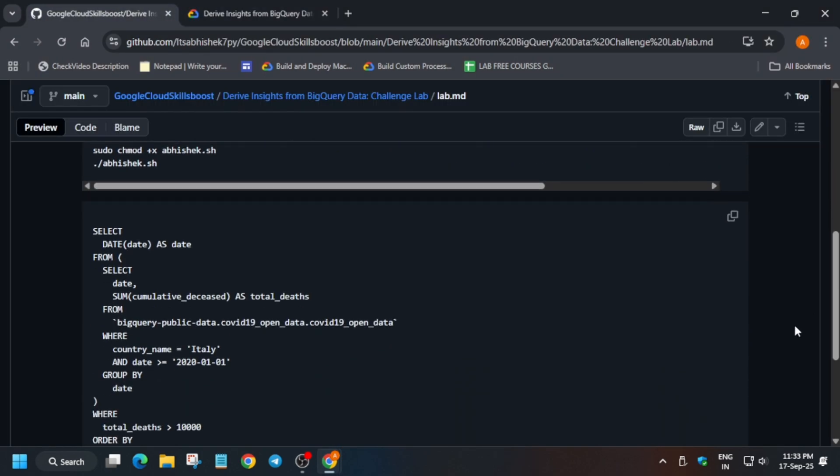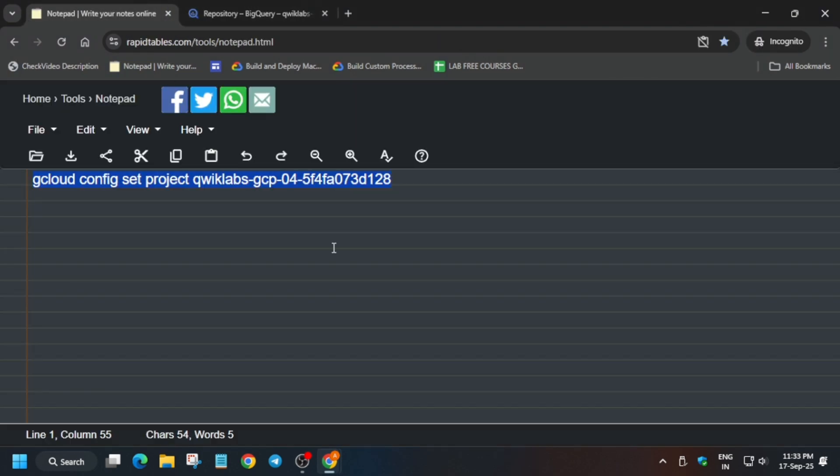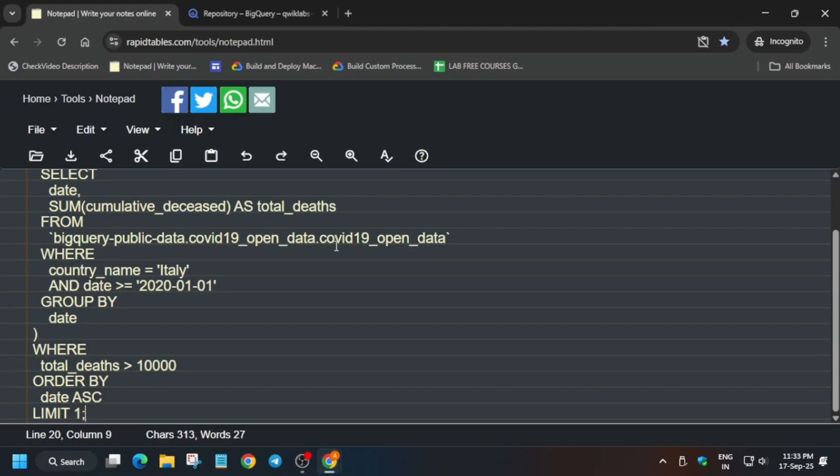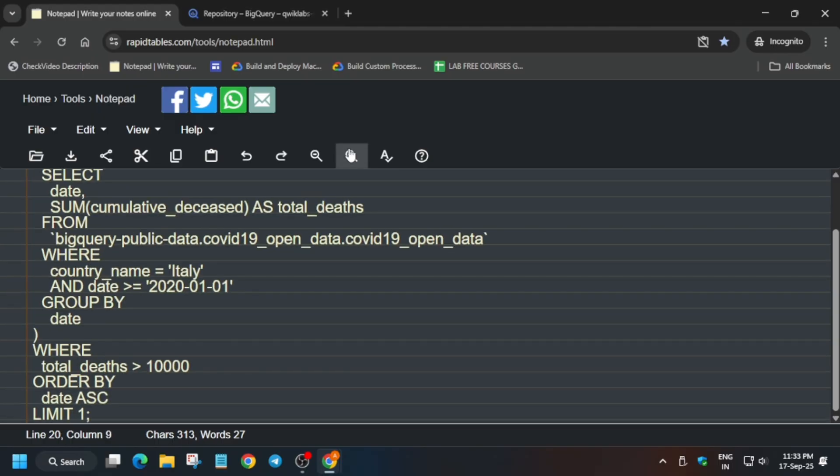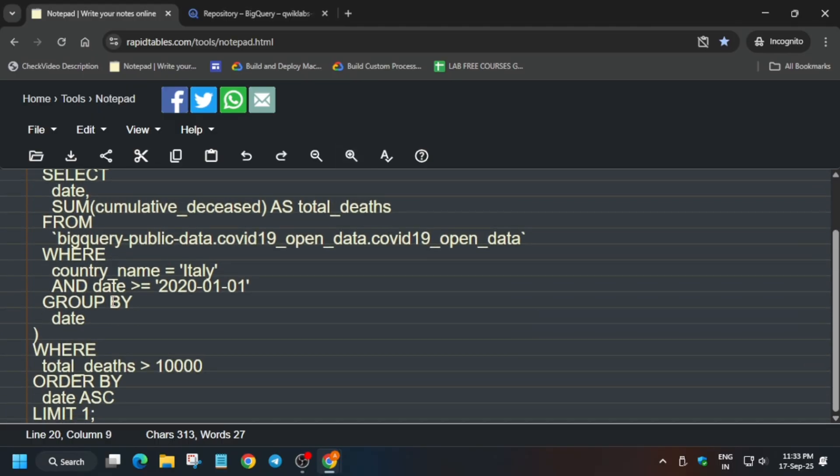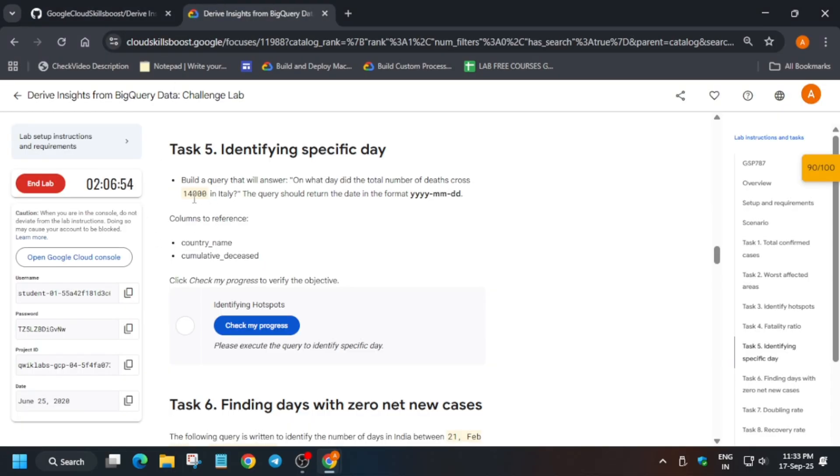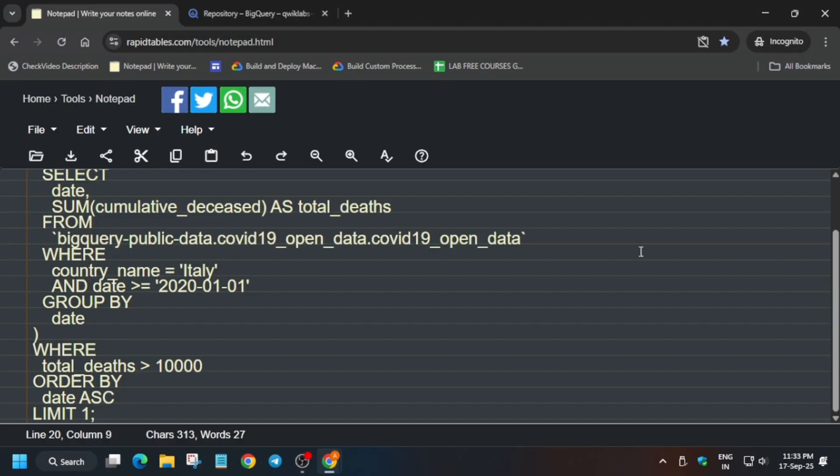Let me show you how you have to do. Come to the GitHub repo again, copy this query, paste on the notepad. Here we have to update some values. You can see the value is here - that is total number of deaths. Just update it, it might be different for you.